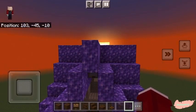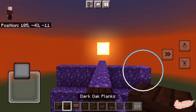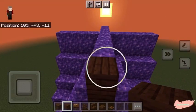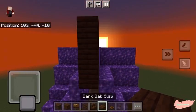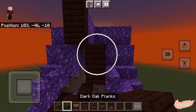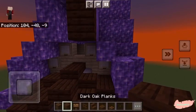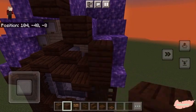Now to the top of the roof, place three dark oak planks with a dark oak slab on top. Now cap the other sides with a dark oak plank, followed by a dark oak slab on top.